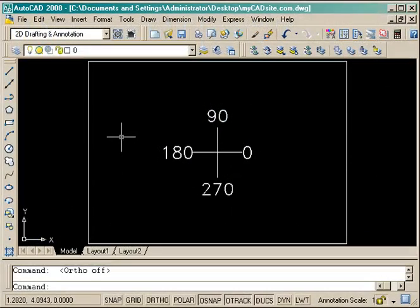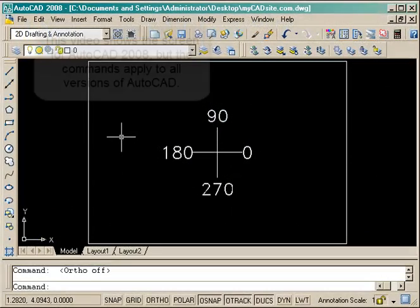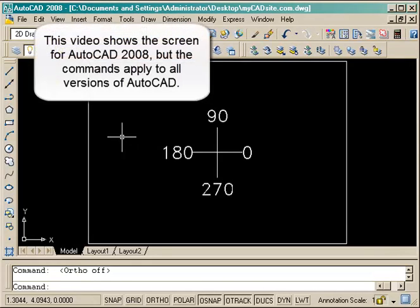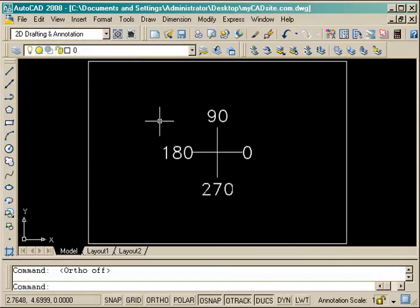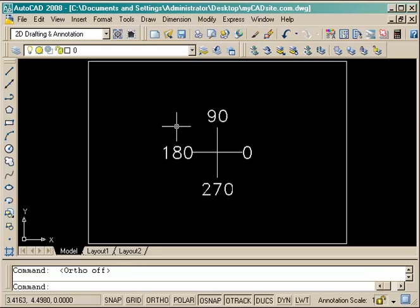Hello and welcome to MyCADSite.com. I'm here to show you a couple things with assignment number three. This one deals with absolute coordinates, relative coordinates, and polar coordinates, and just a quick review of how AutoCAD measures angles.